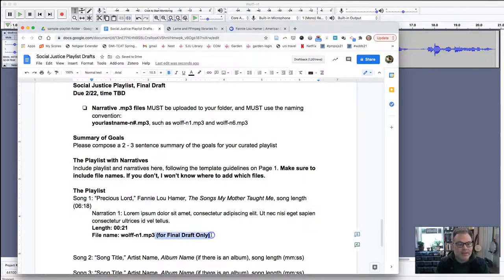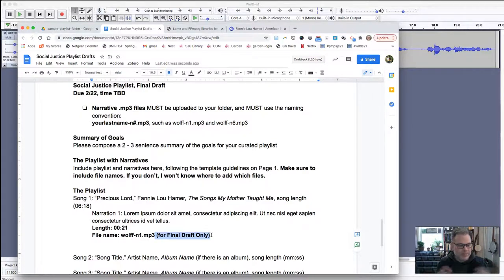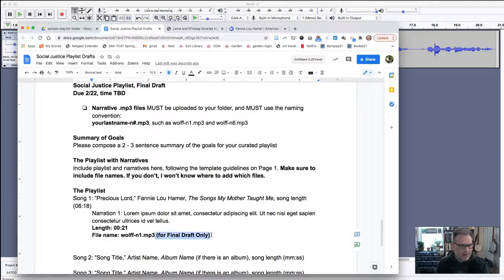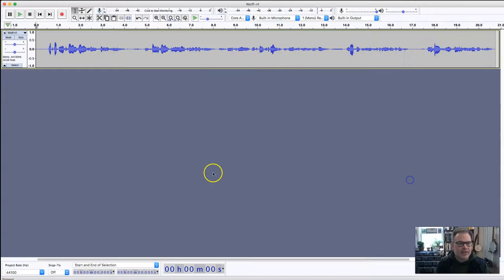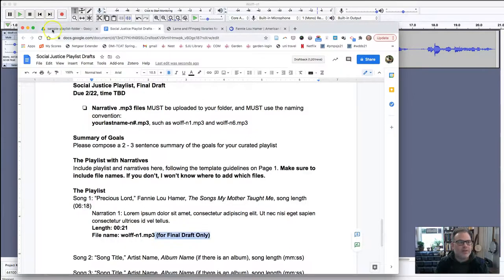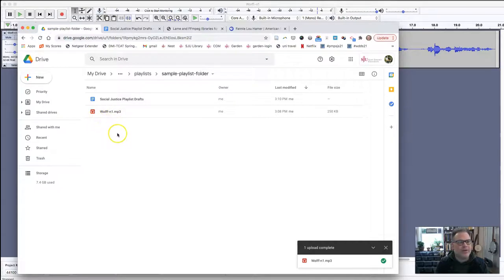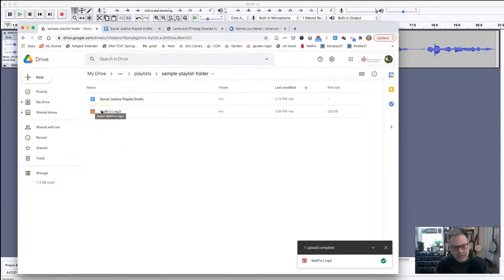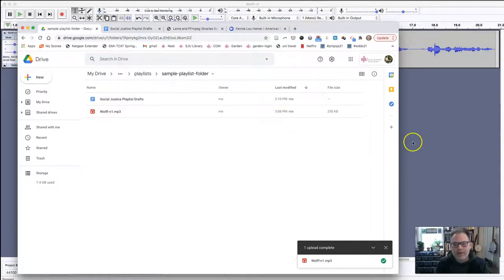That's the submission process: save it as mp3, upload it to the folder, pop it in there, and that's all you need to do with those playlist files. The next one will be the same process, and it will be like wolf n2, wolf n3, wolf n4. I'll be able to see them and pop them onto my computer and get them up in the Spotify playlist.